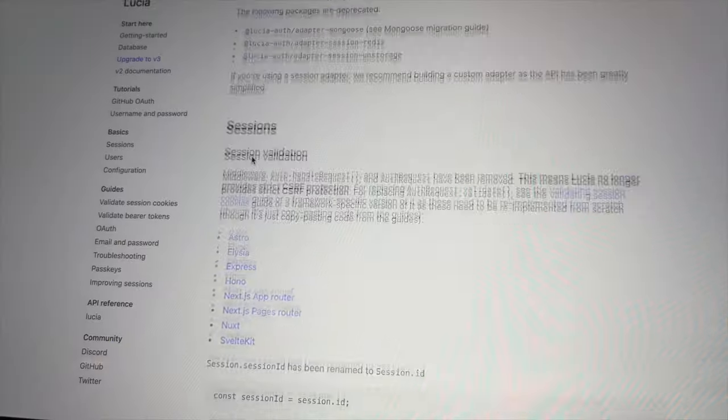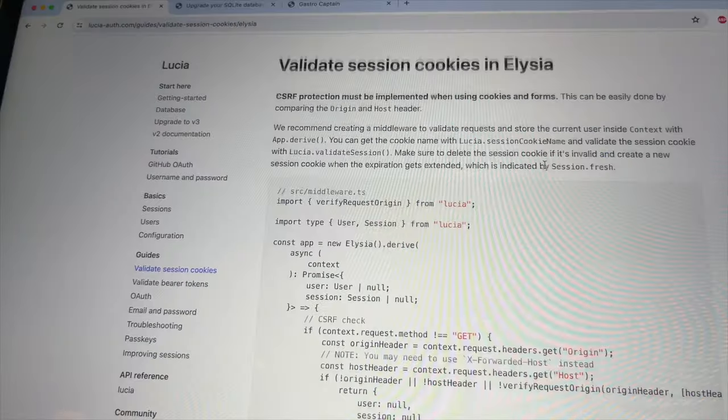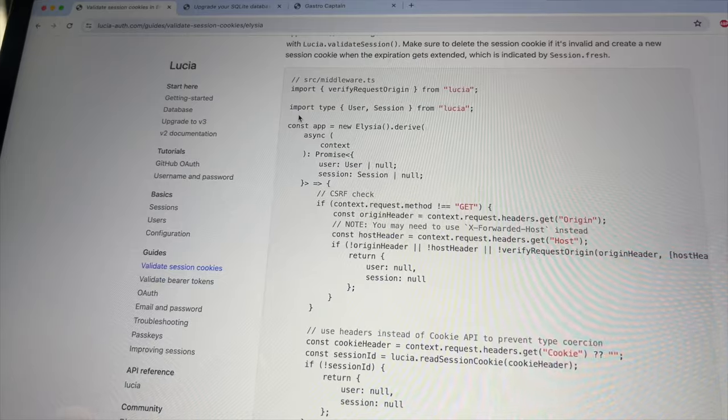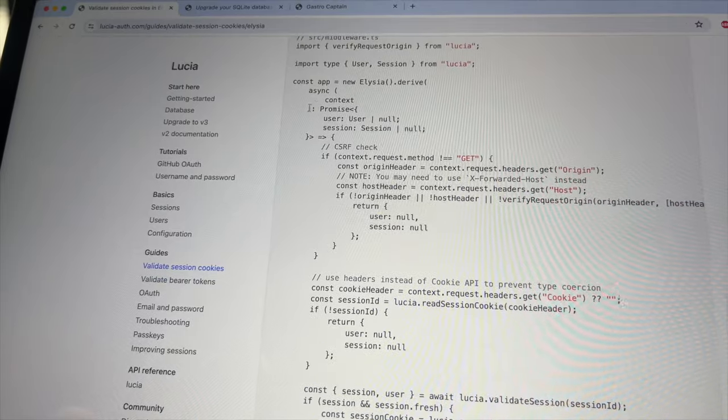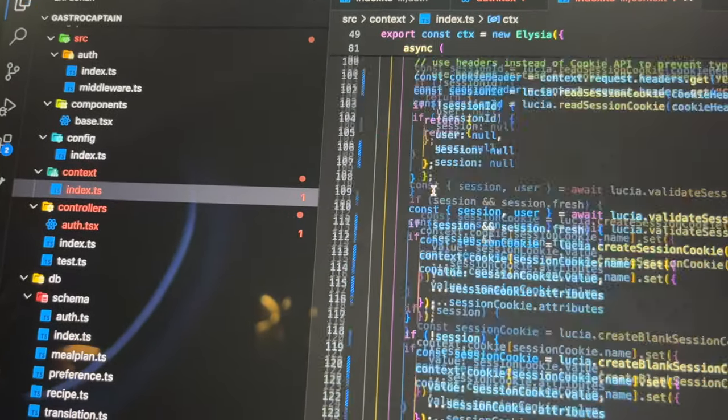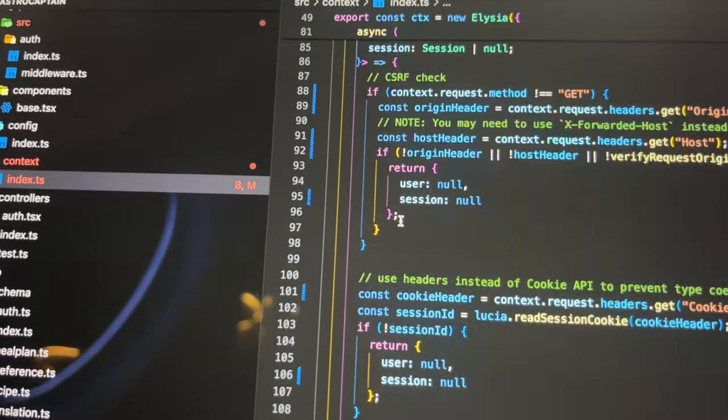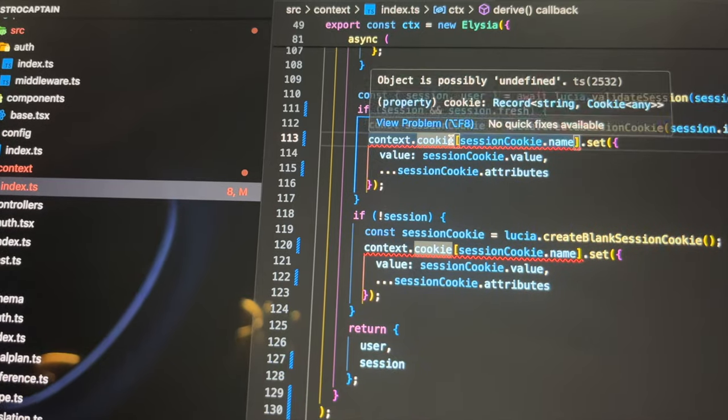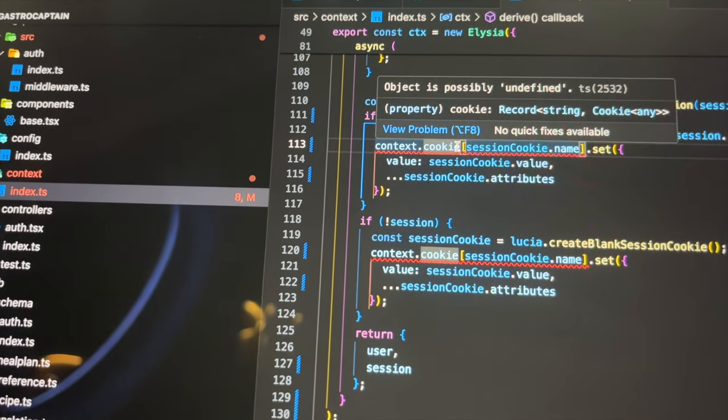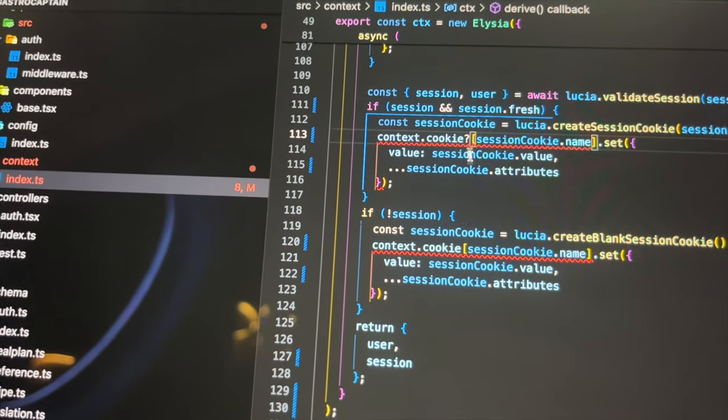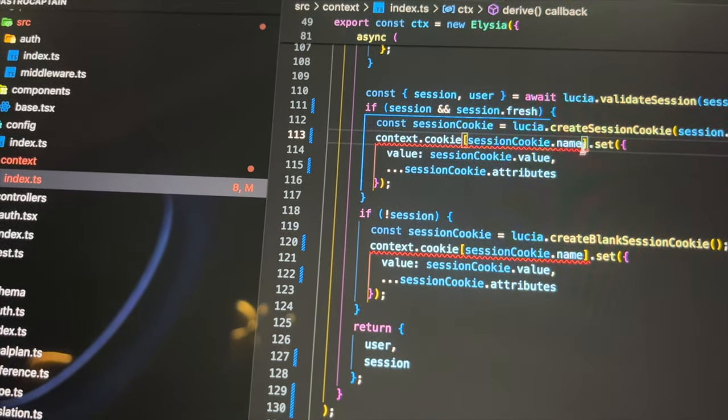For it to work properly, a middleware has to be implemented. Luckily Lucia provides this middleware for me, so it's an easy copy-paste. There are few type errors that need to be fixed, but they are minor. This middleware basically reads the cookies in the header, validates them, and returns the user and the session objects for the app to use.